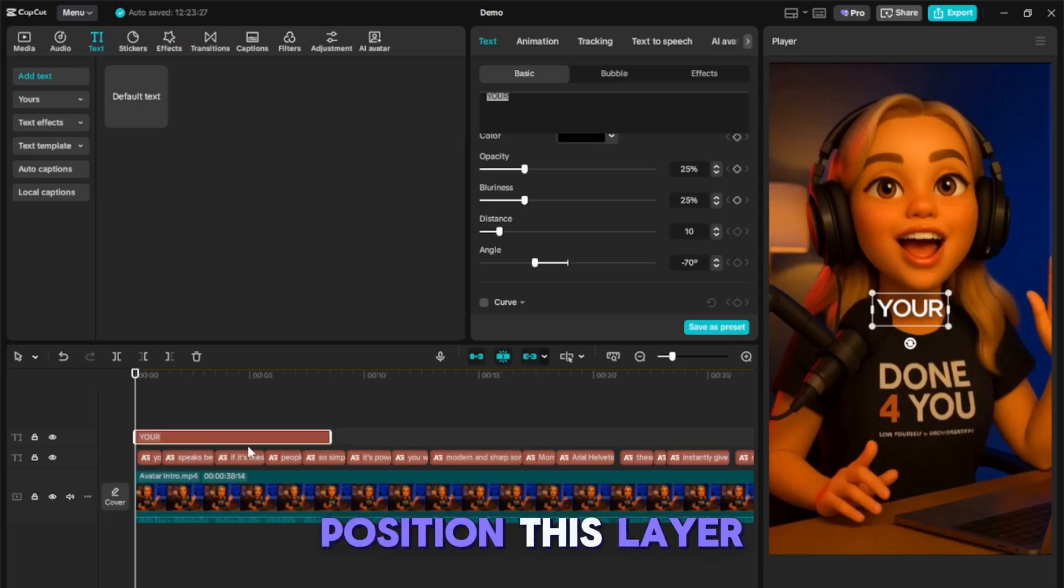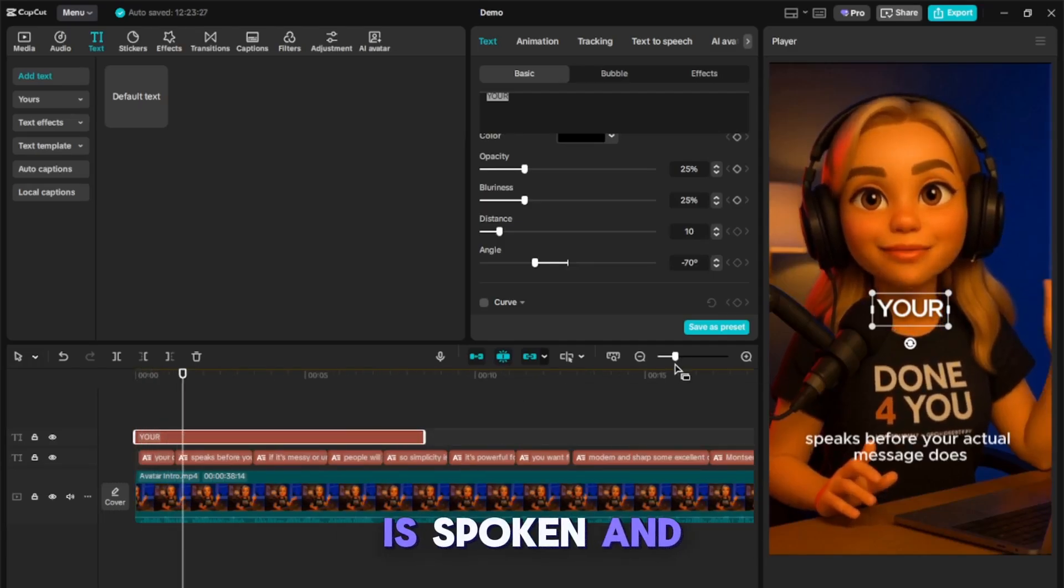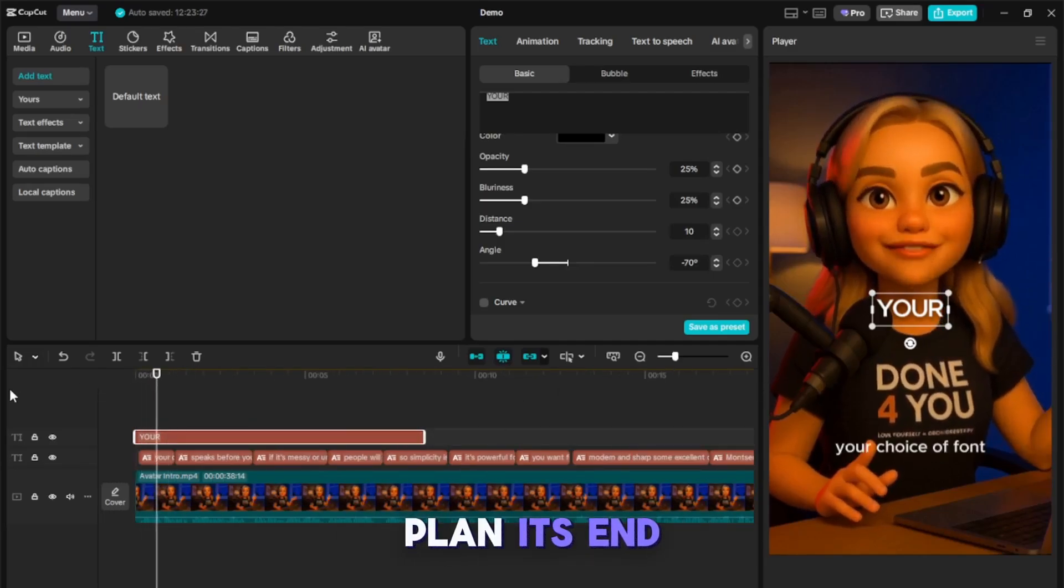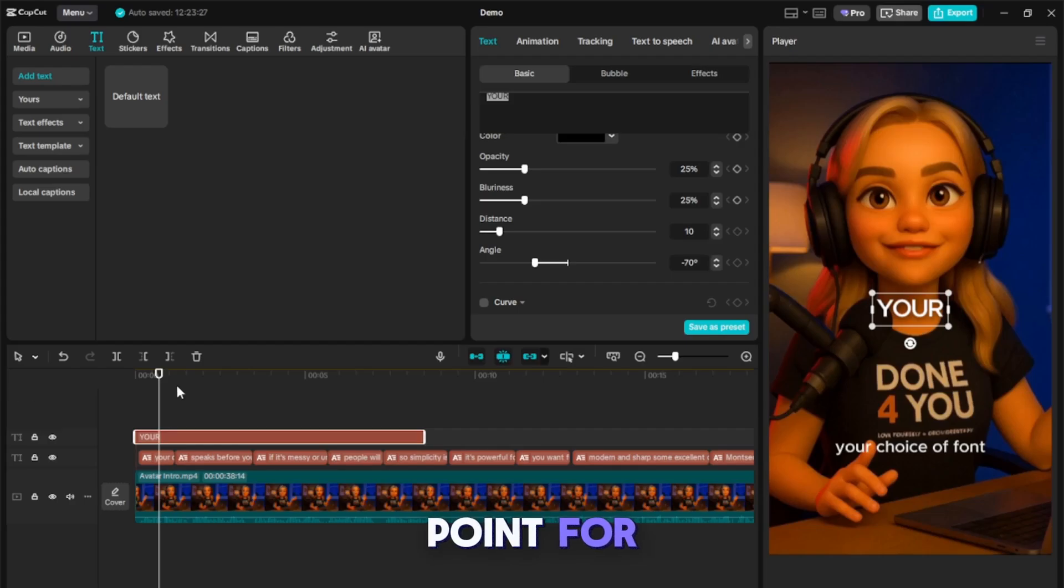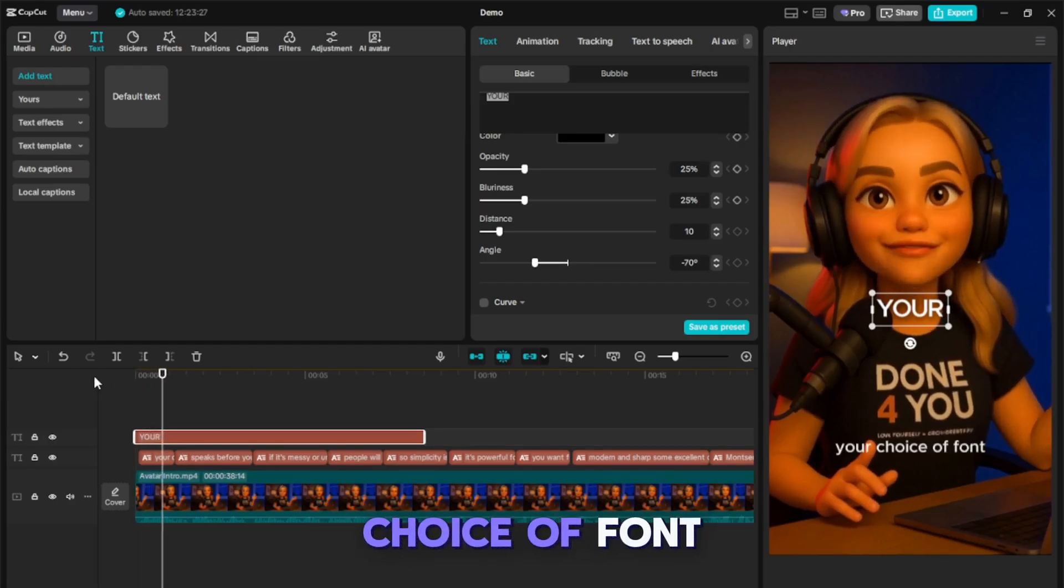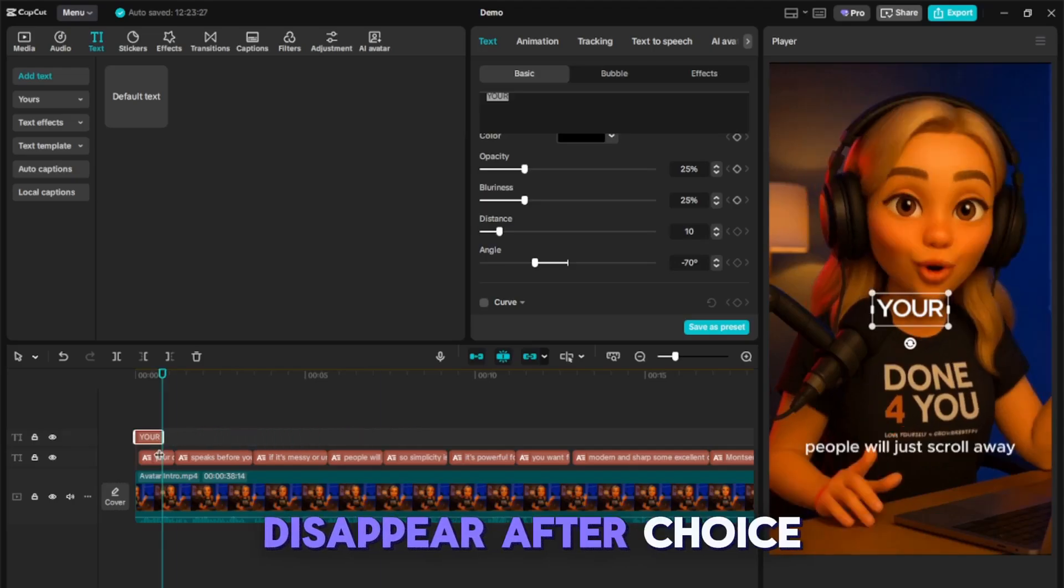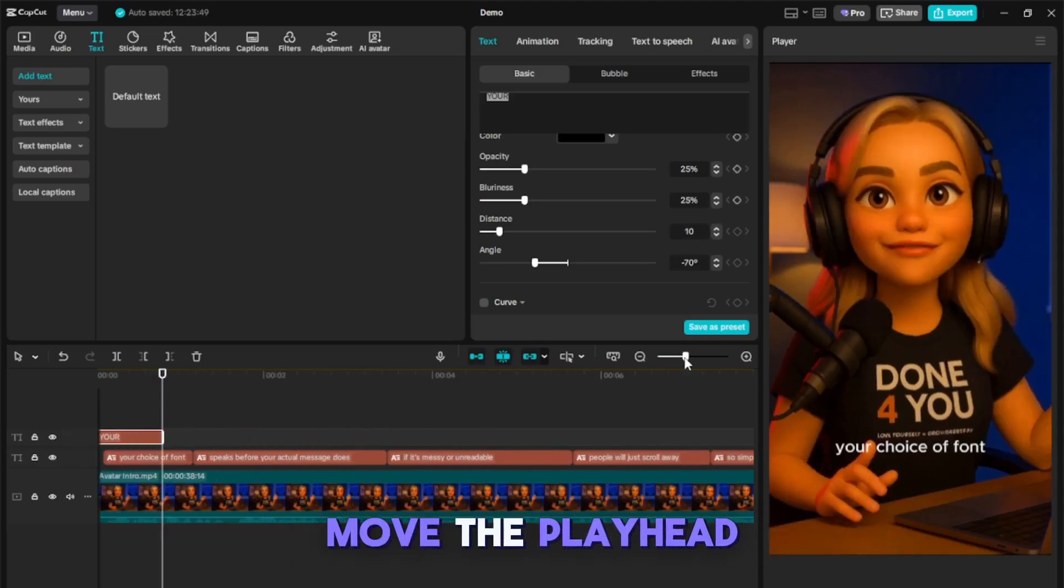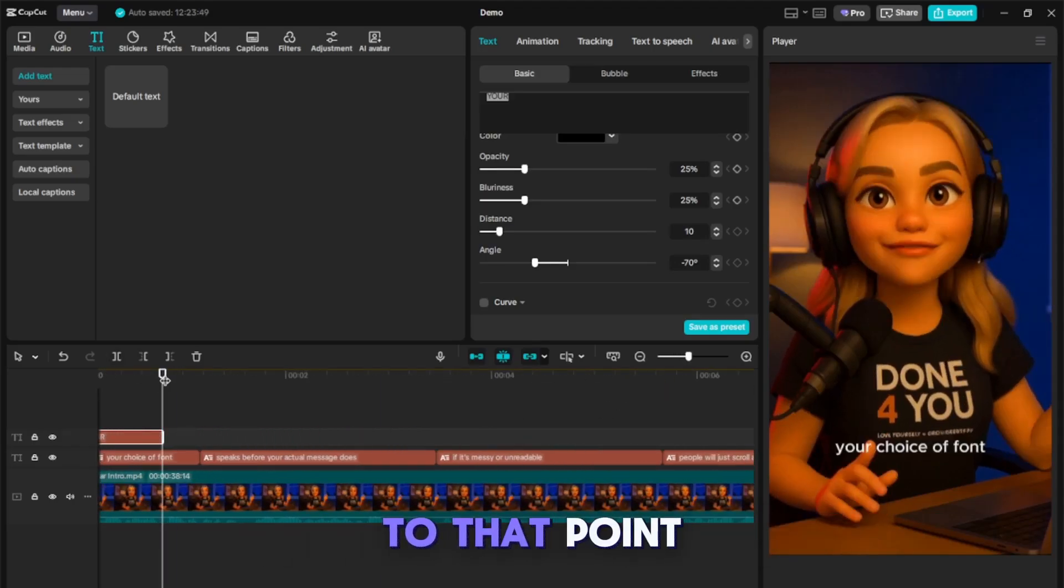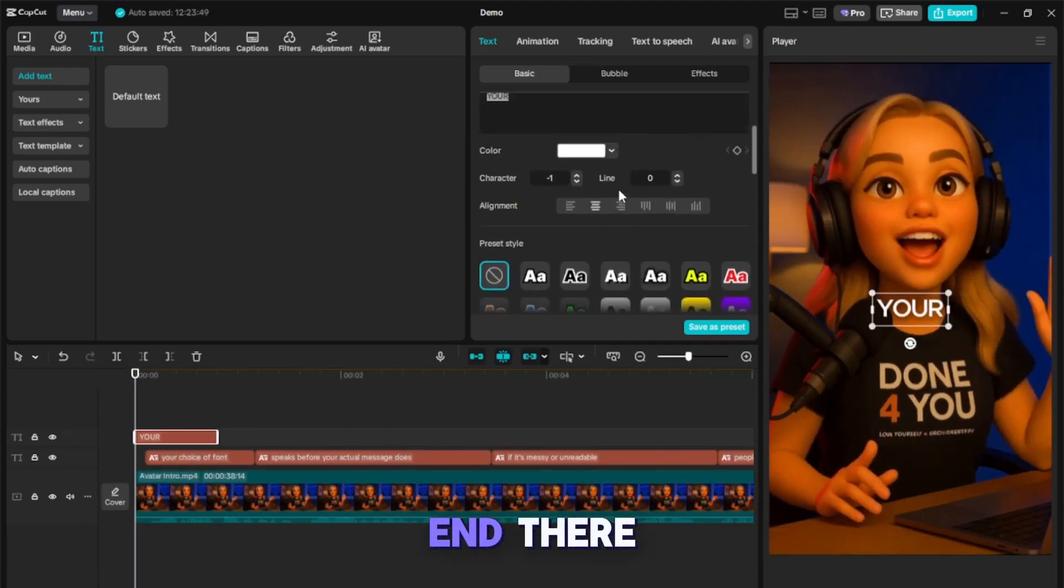Position this layer at the beginning of the timeline where the word is spoken, and plan its endpoint. For example, if the speaker says 'your choice of font,' the word should disappear after 'choice.' Move the playhead to that point and drag the text layer to end there.